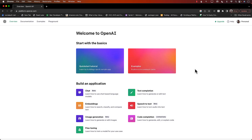Hello everyone and welcome to Azamsharp Weekly. In this video, I'm going to show you how you can create a macOS toolbar application which will be interacting with ChatGPT.